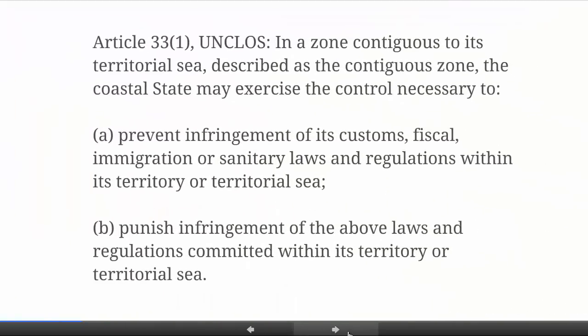The exact text of Article 33 of UNCLOS talks about a distinction between prevention and punishment. It relates to infringements of customs, fiscal, immigration or sanitary laws and regulations within the territory or territorial sea. It means a state can prevent these offences from occurring, or punish them when they already have occurred. Note that under paragraph B they must occur within territory or the territorial sea — you don't get to extend these laws necessarily to the contiguous zone itself, at least not on a strict textual interpretation.